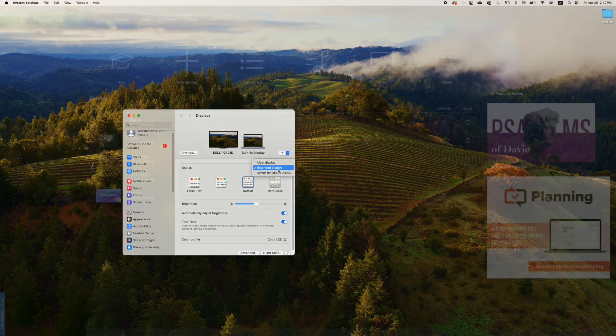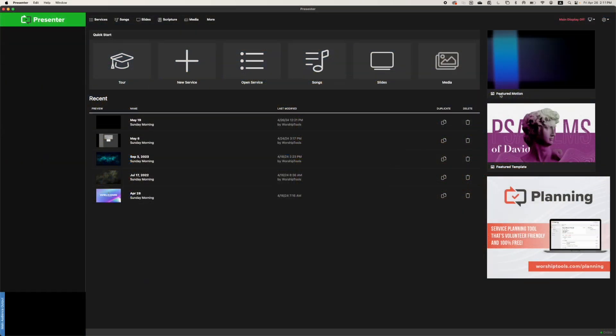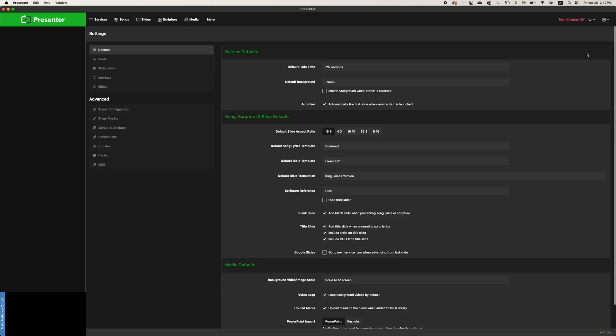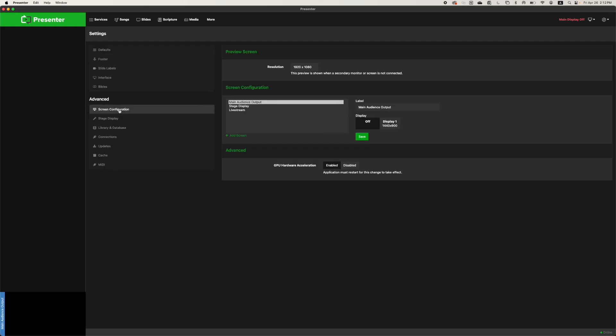Once your screens are extended, open the presenter app and head to settings, then screen configurations. You can also get there by clicking this icon and configure.